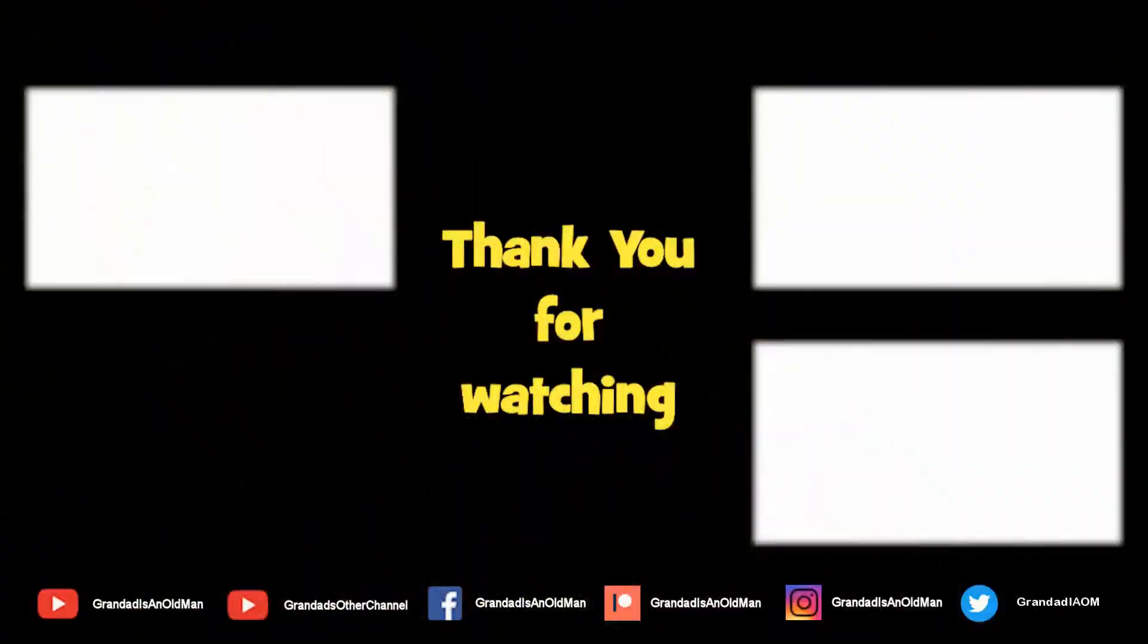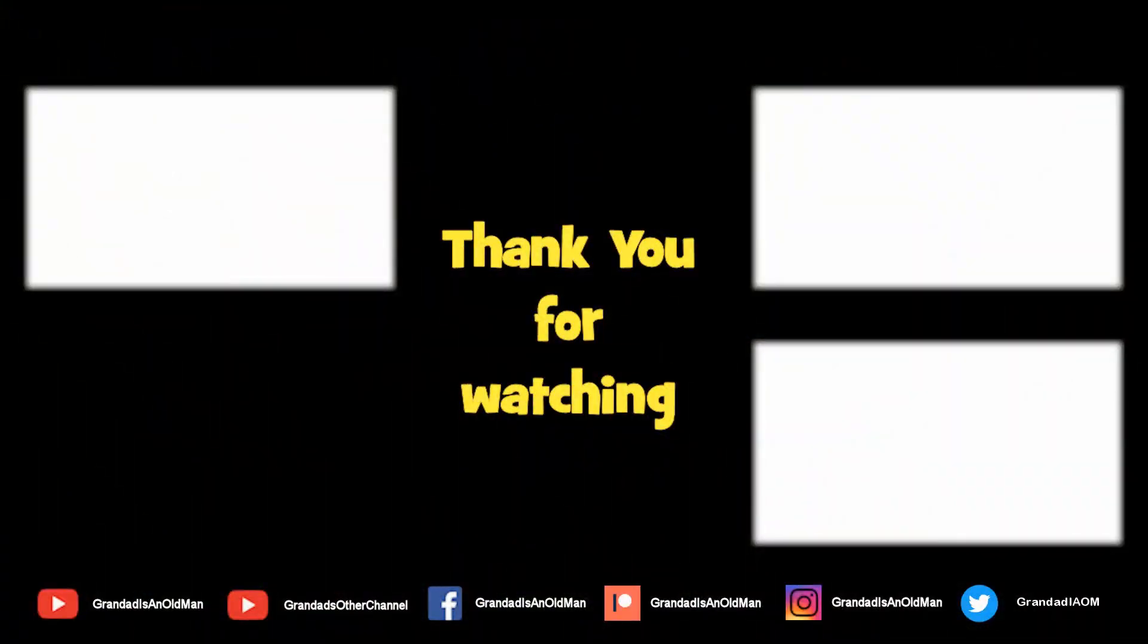Thanks for watching. You'll find more information down in the video description. You might like to watch that video up there. And you might like to subscribe over there.